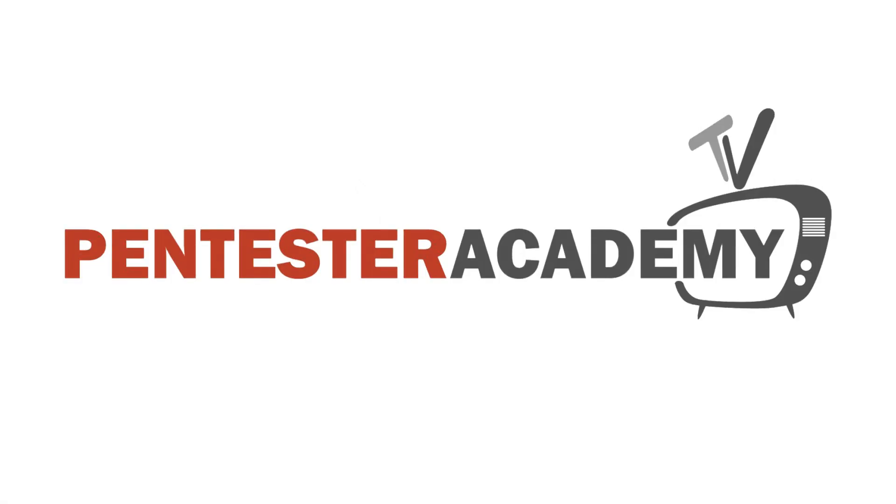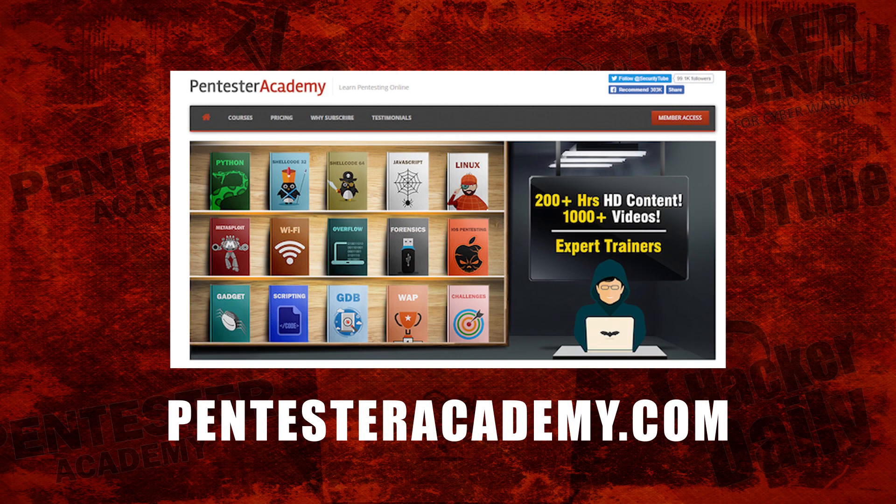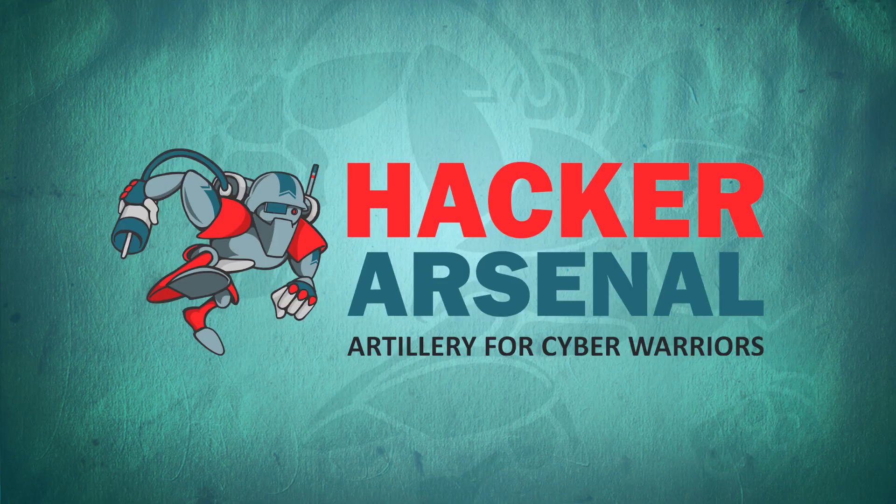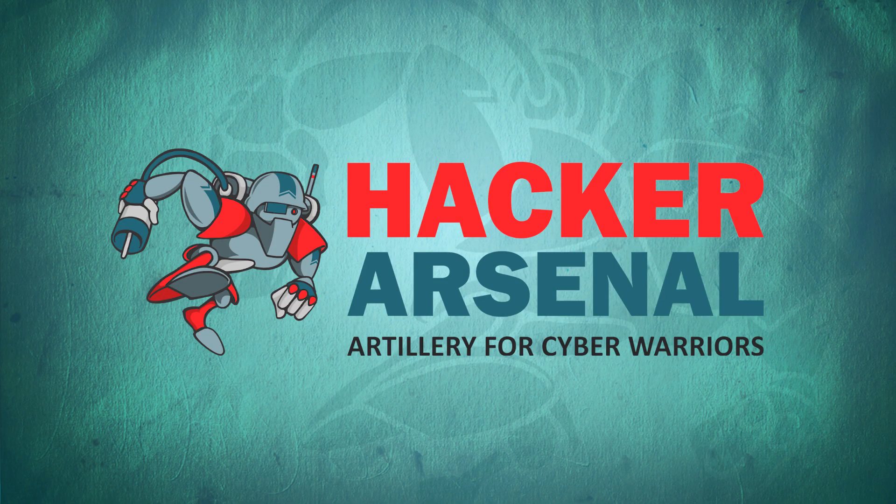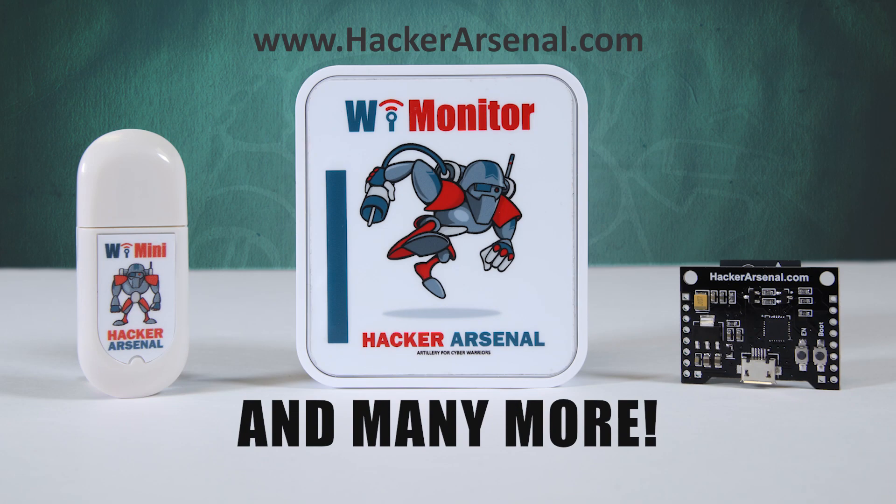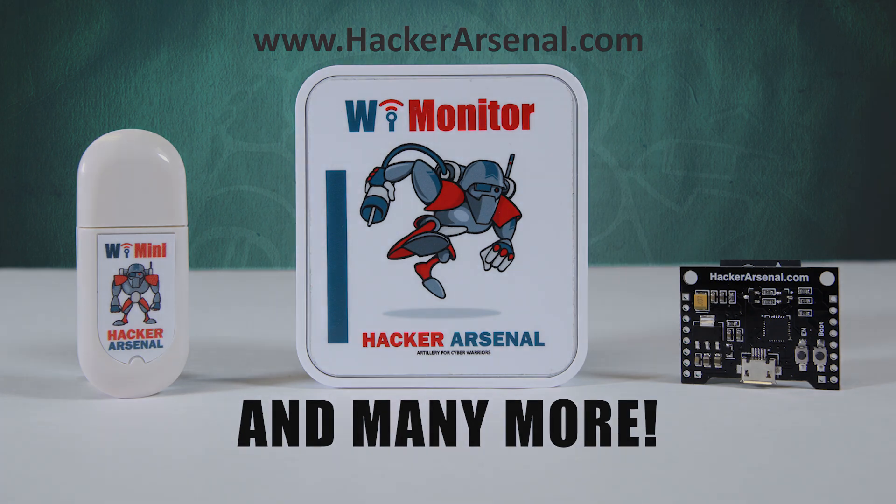This episode is brought to you by Pentester Academy, the leader in online cybersecurity education. Join over 10,000 professionals from 90 countries to learn security online. Also brought to you by HackerArsenal, artillery for cyber warriors. Visit us on HackerArsenal.com to check out our latest attack defense gadgets. Thanks for watching, and we'll see you next time.